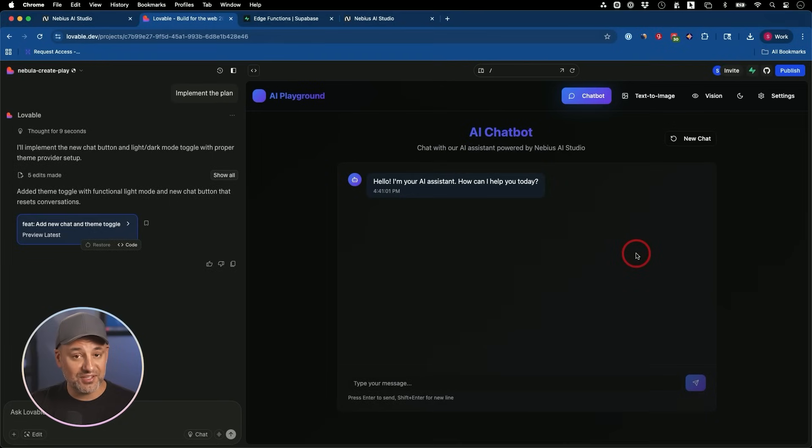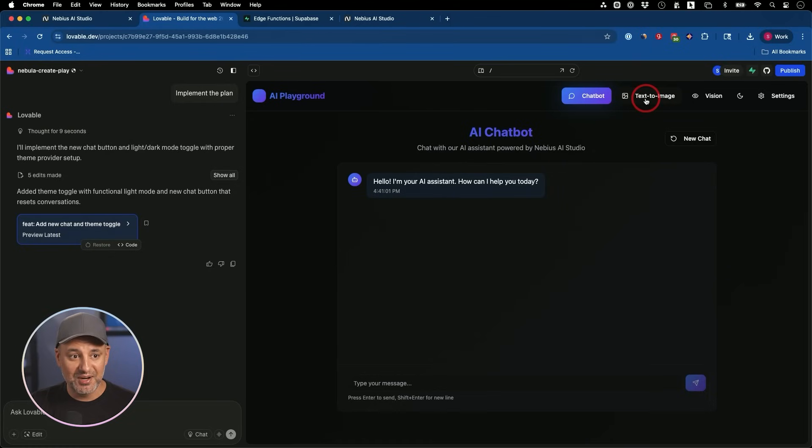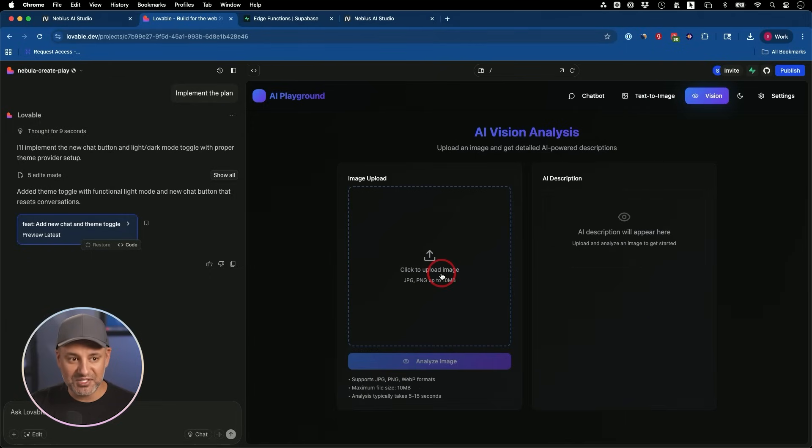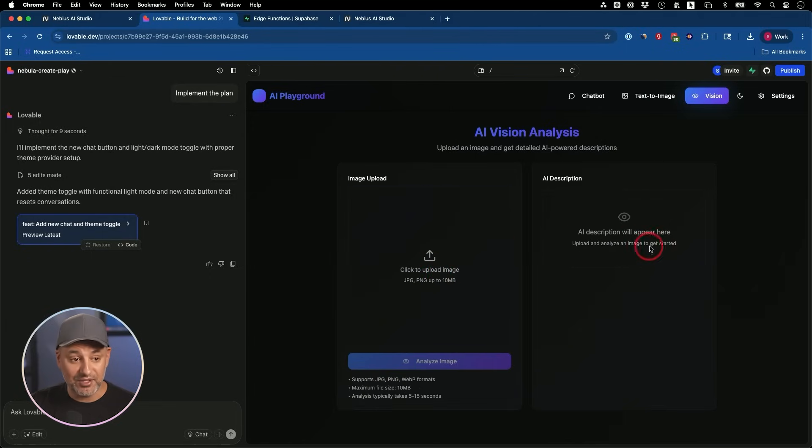So we got ourselves an AI playground with a chatbot with top of the line, open source text to image model. And we got ourselves a vision model where we could upload anything. And again, they had other models here that I didn't even show you. So you could really build this out with some followup prompts right inside Lovable.